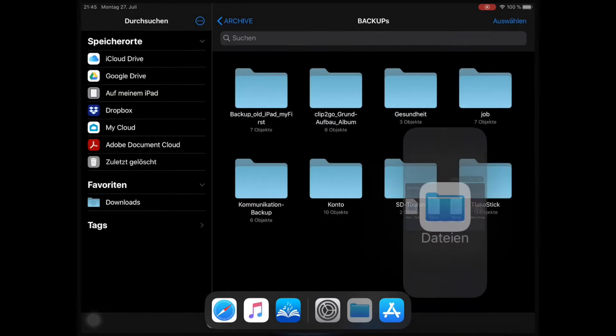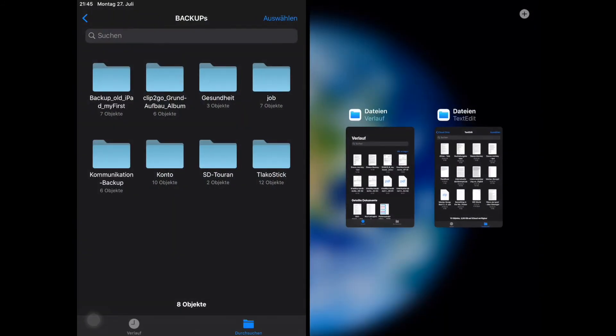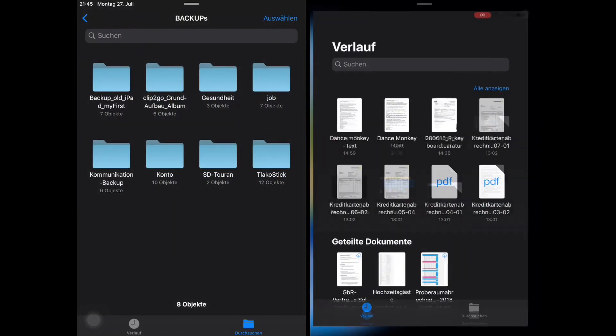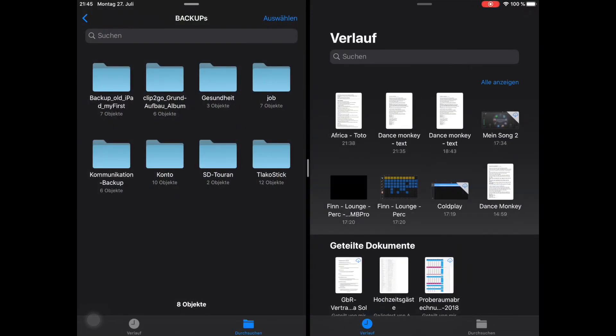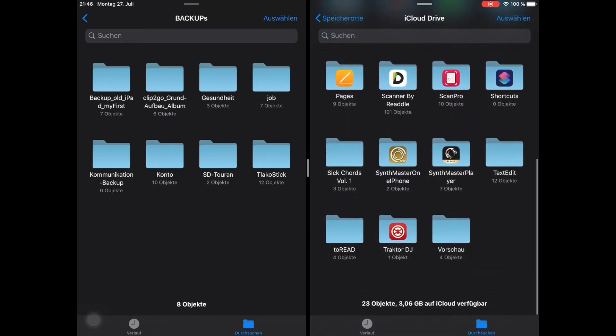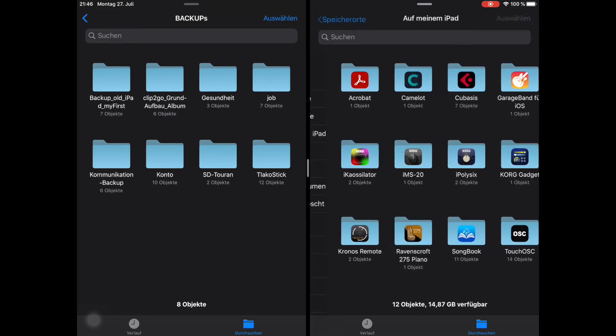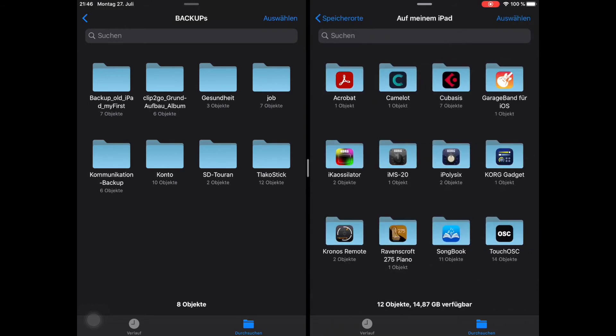You can see on the left-hand side the backup folder on my external hard drive. In the pane on the right, I'll select the Songbook Plus data folder from locations and on my iPad.